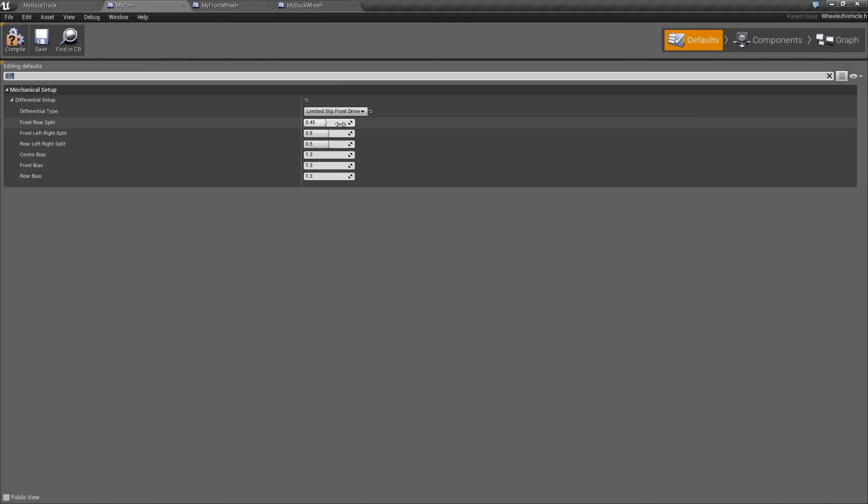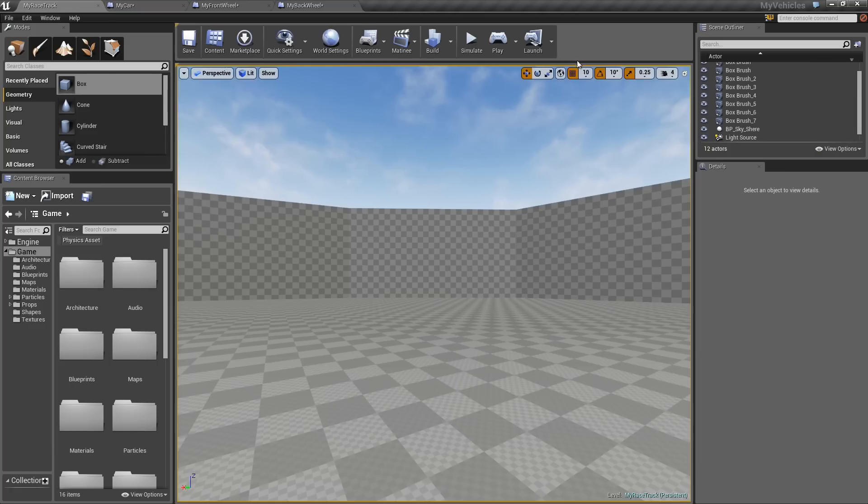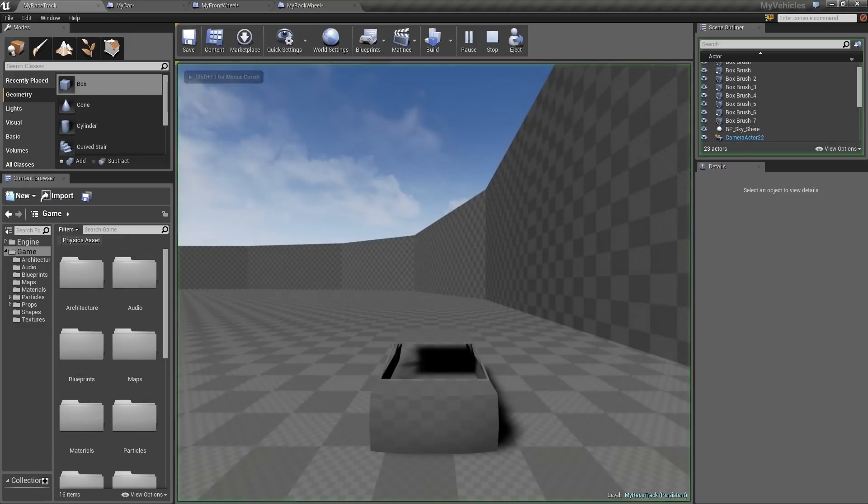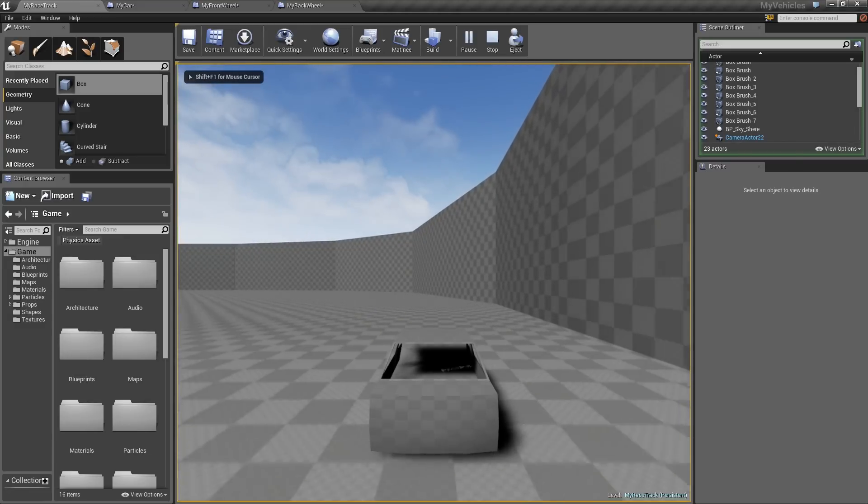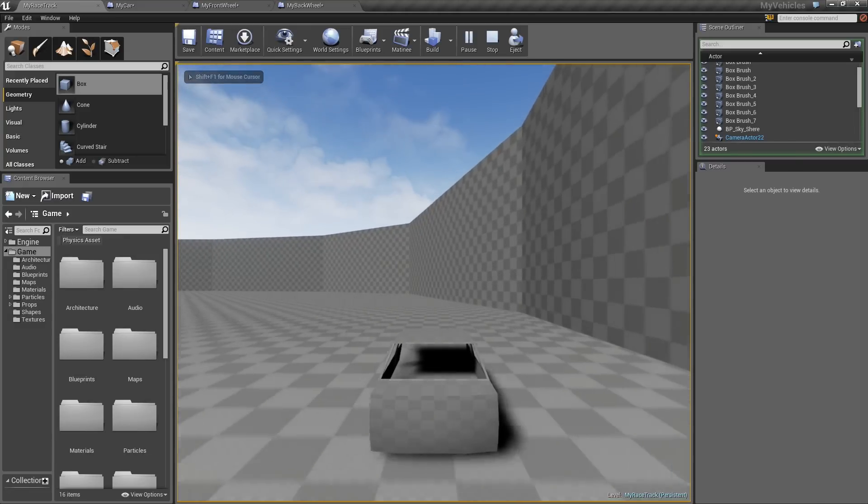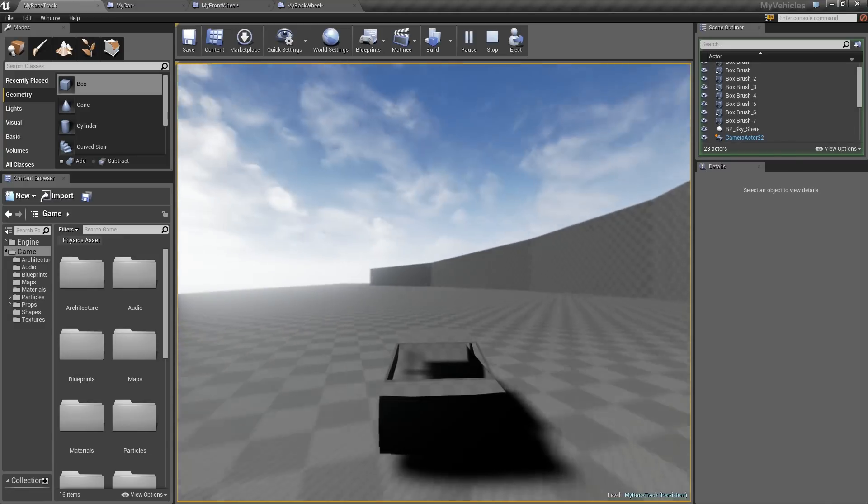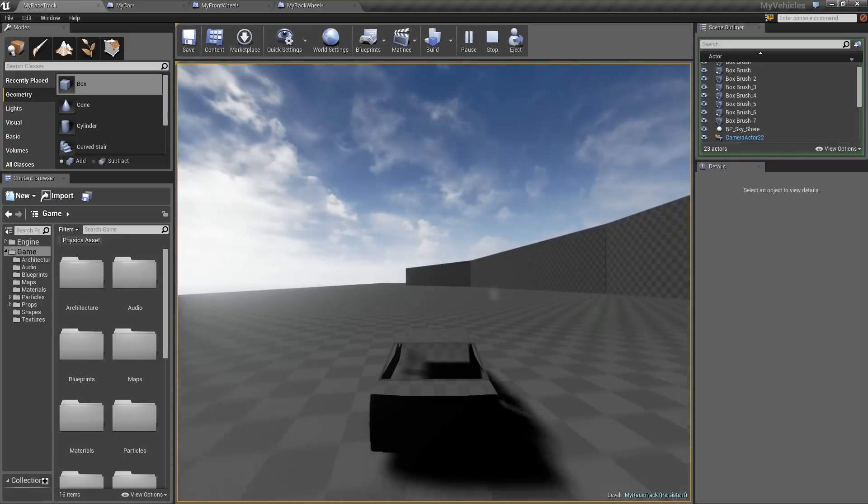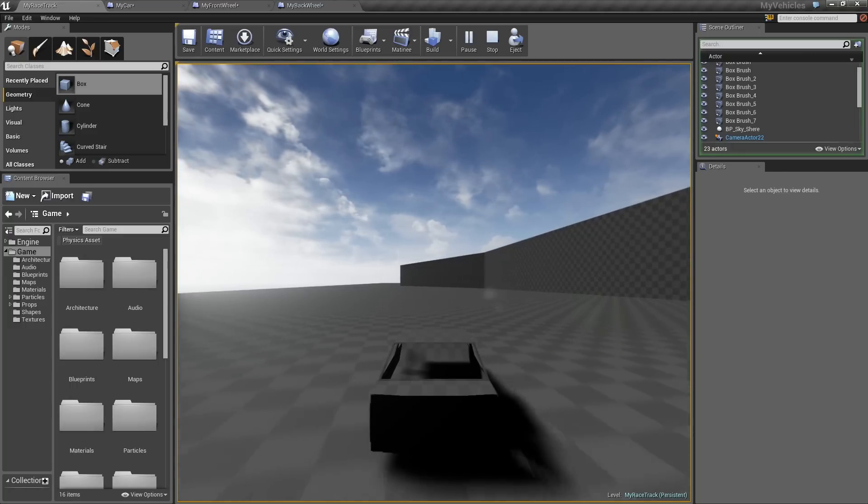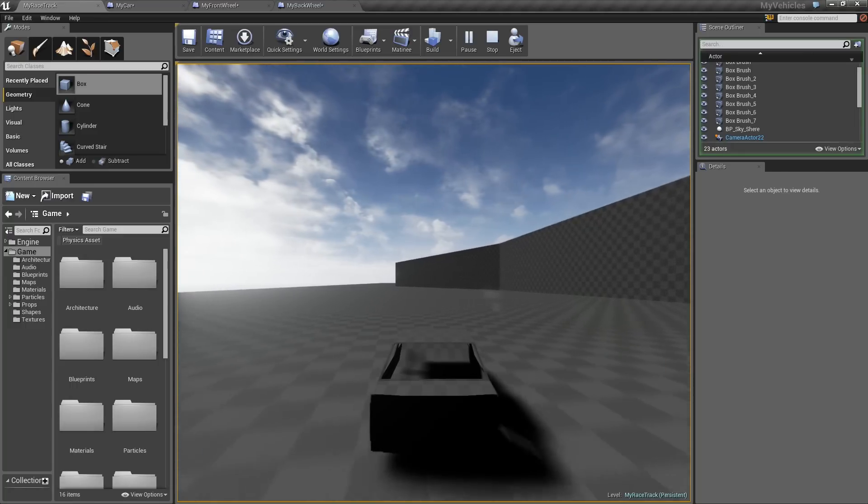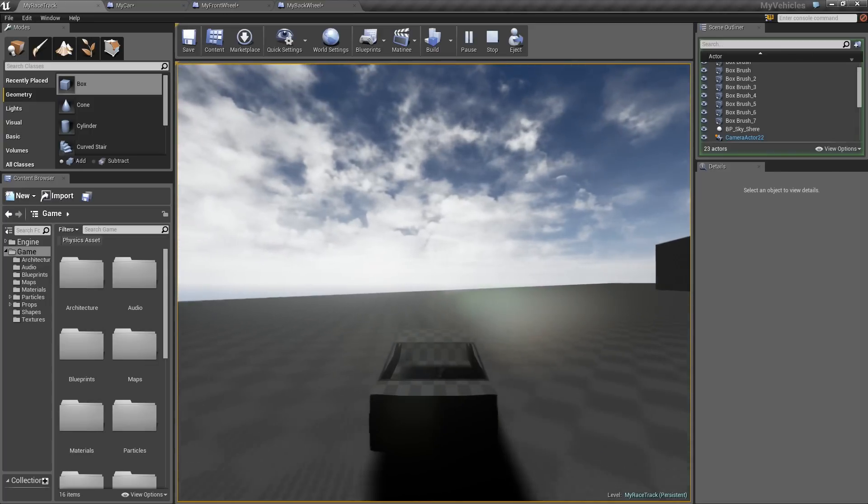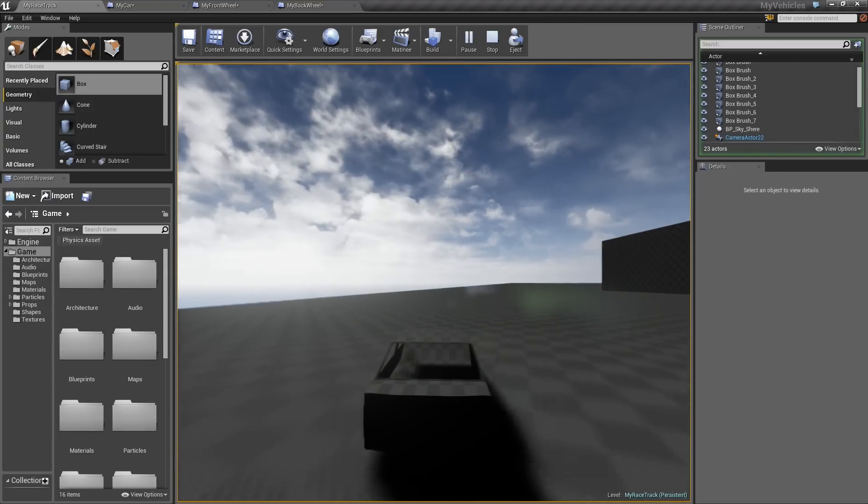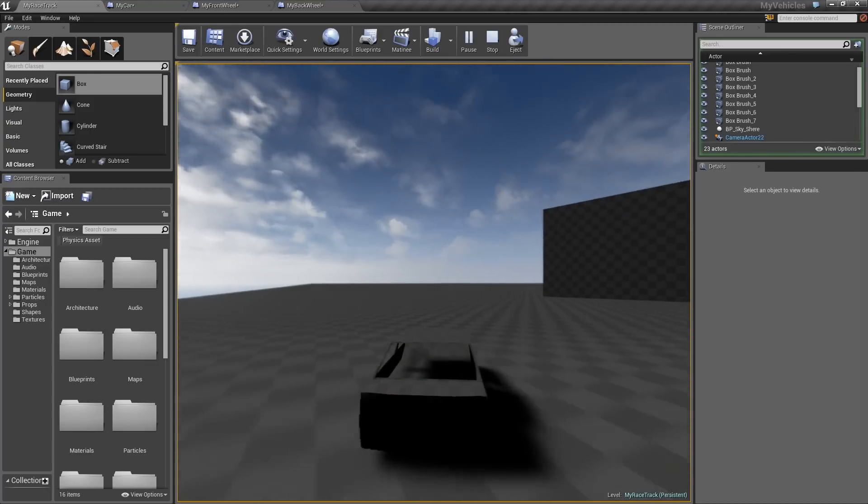So now you'll see if I start again, so I'm accelerating all the time, I start turning left, I now keep going forward because the power is only going to the front. So this isn't necessarily better or worse. It just depends what kind of effect you're going for.